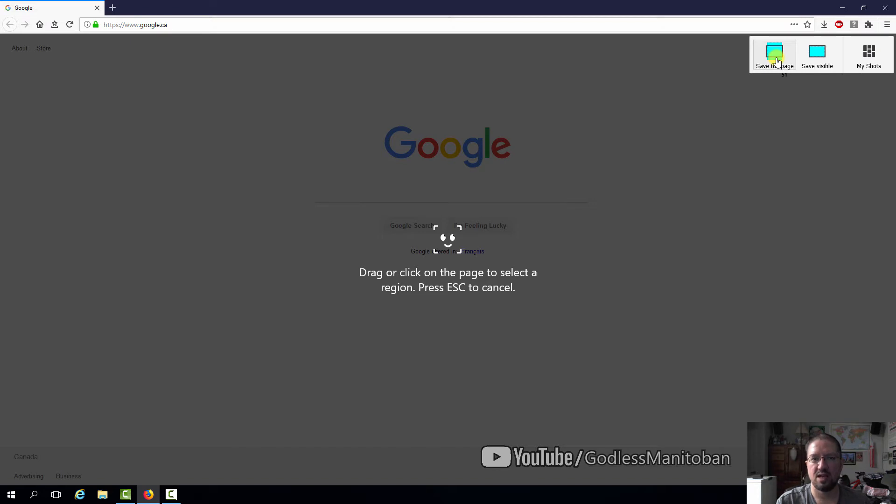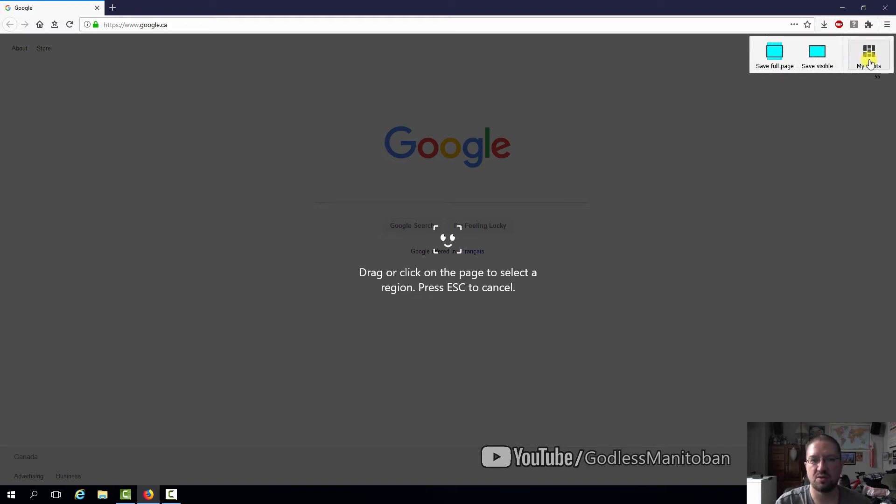You can see it if you zoom in on the screen capture after it has been taken. My shots actually stores the ones if you save them to the cloud or to Firefox's screenshot web server.